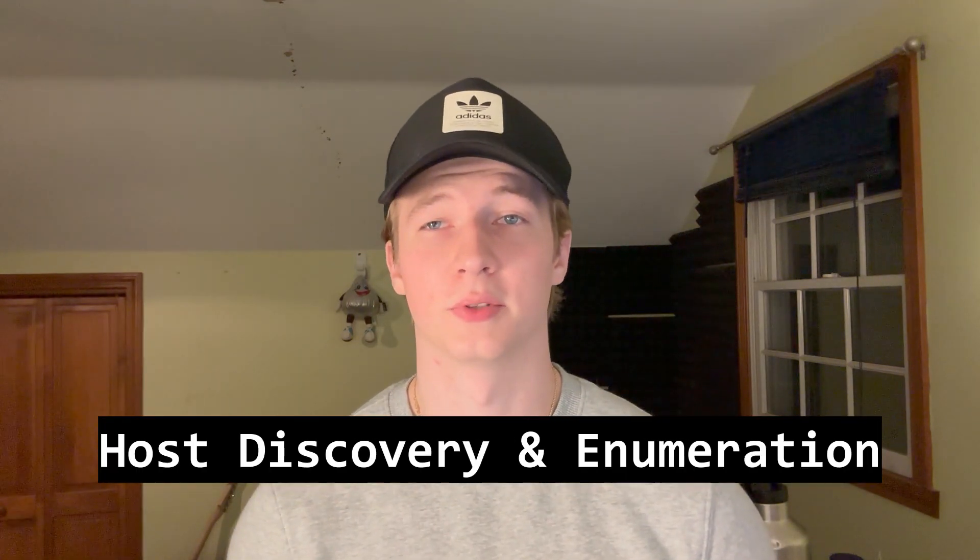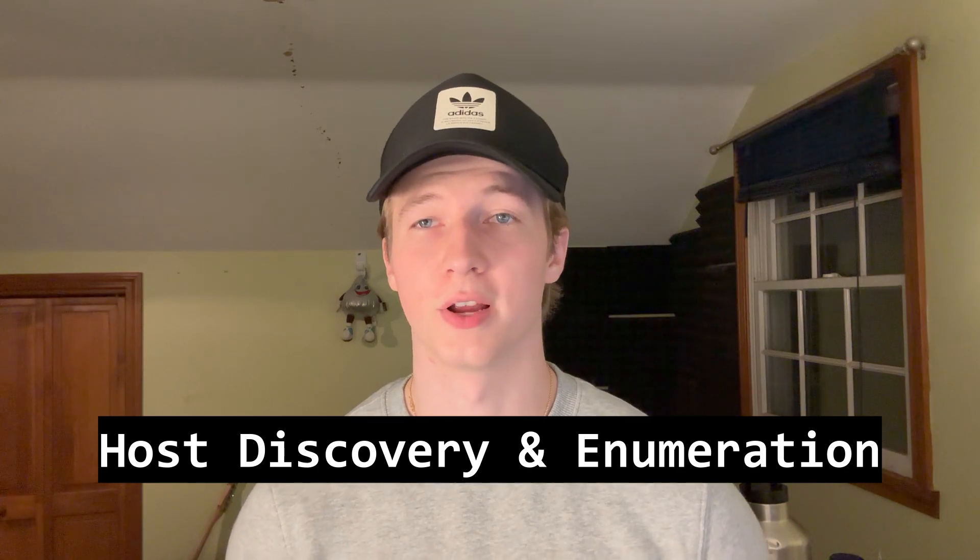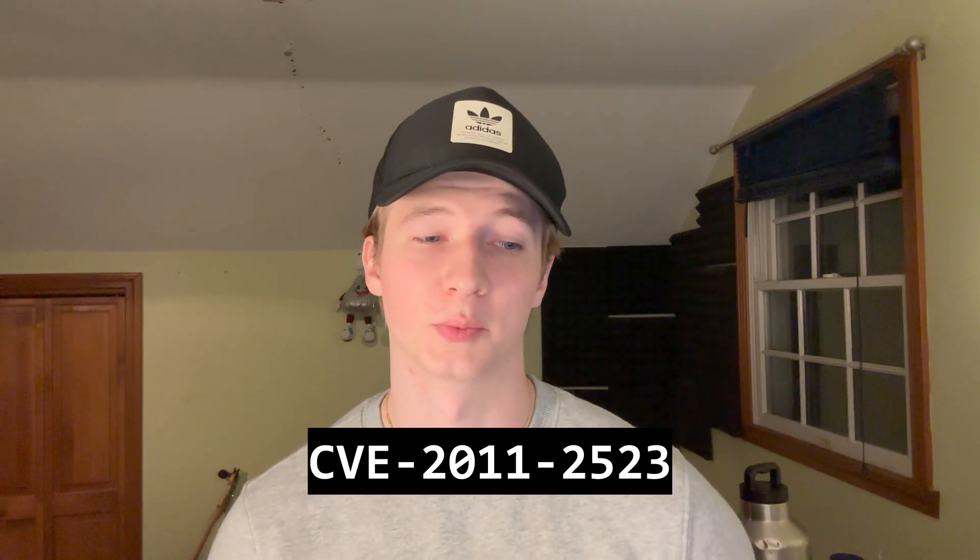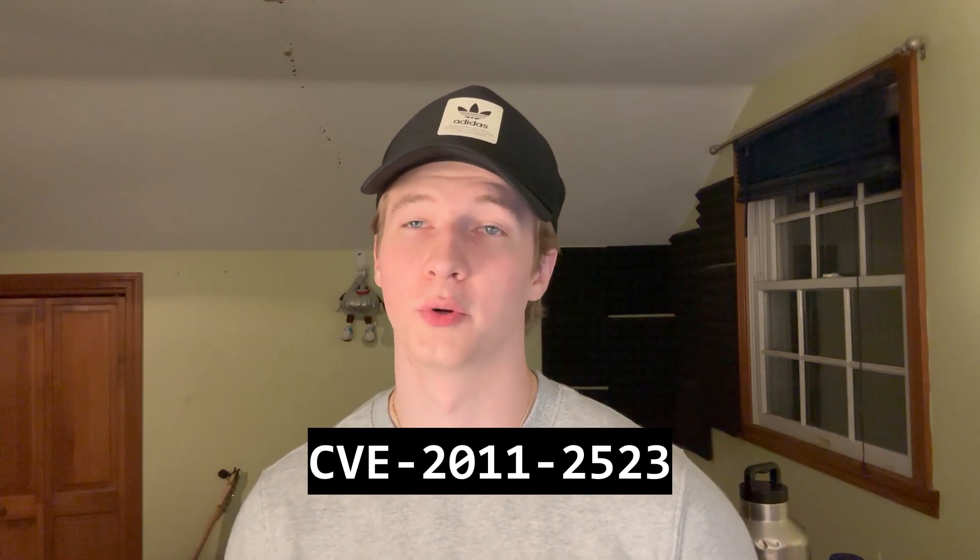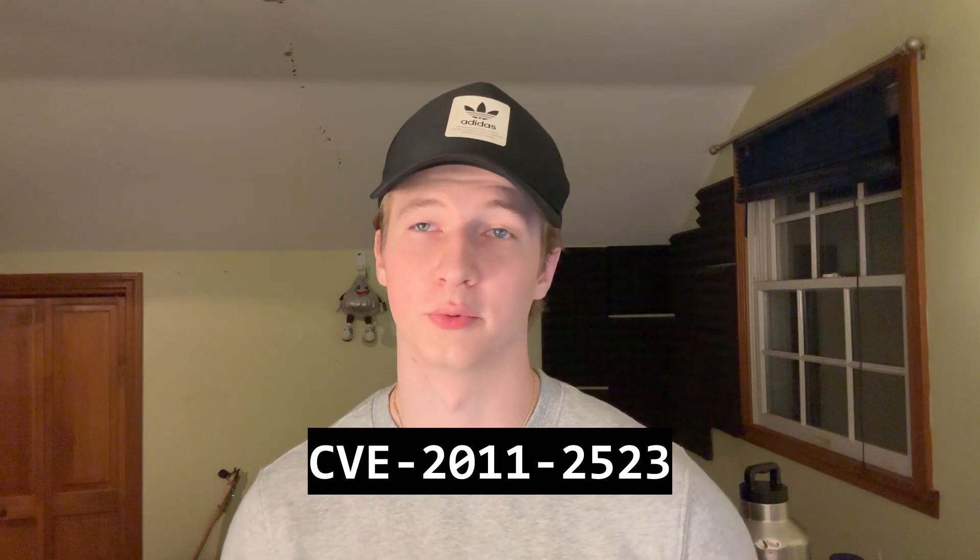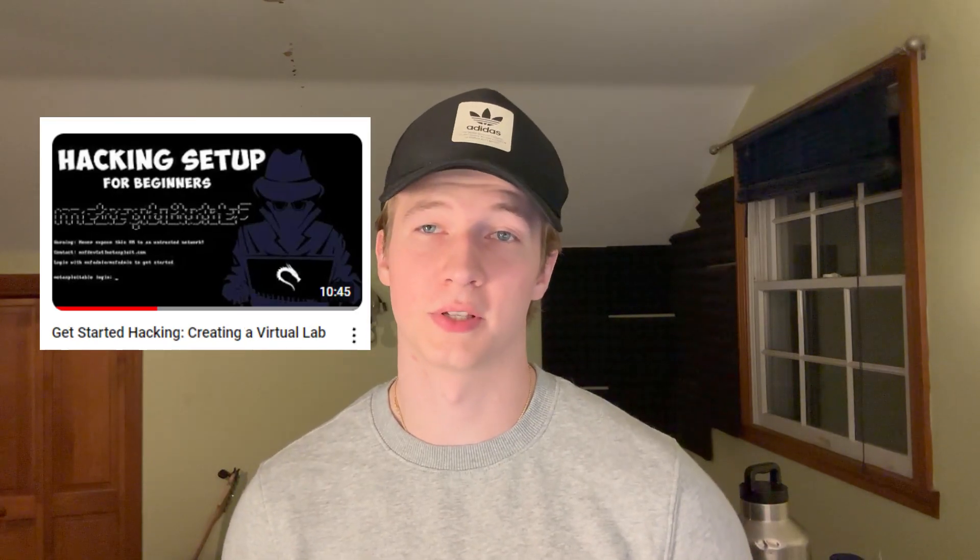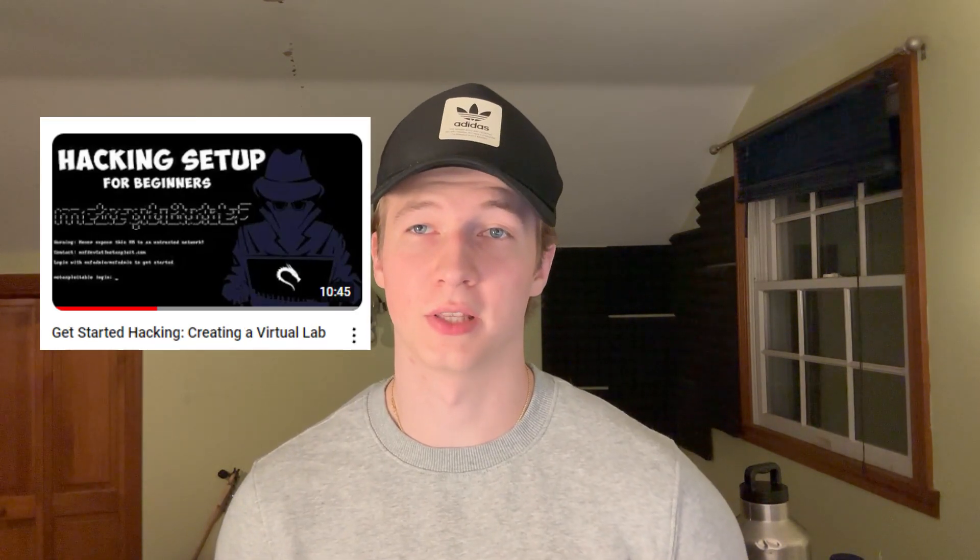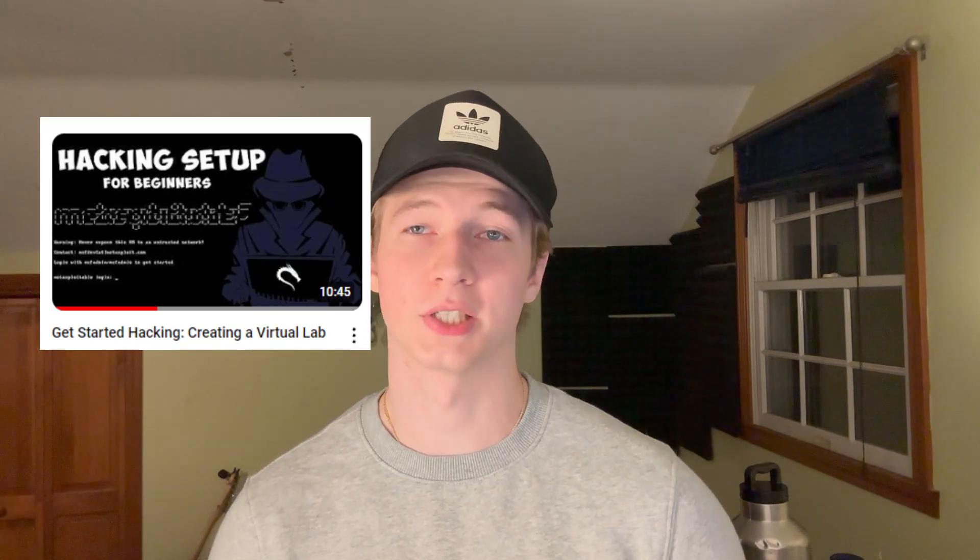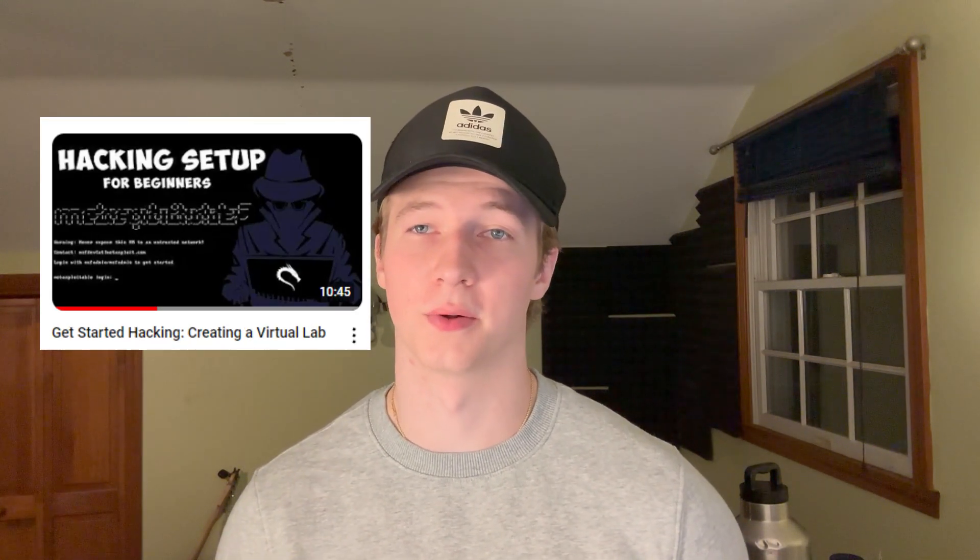The first week was mainly about discovery and enumeration, as well as exploiting a backdoor vulnerability to gain a root shell on a victim server. If you'd like to follow along, you can set up the same lab that I'm using in the video by watching this video that I made previously on my channel.